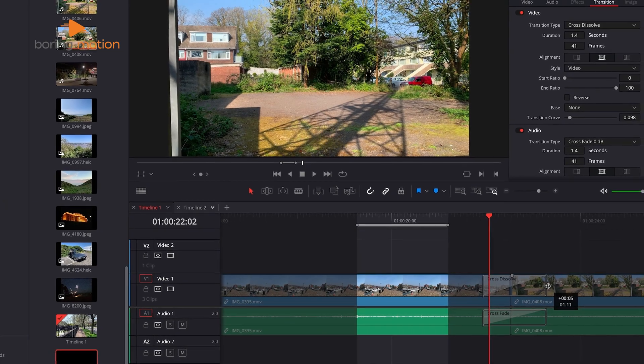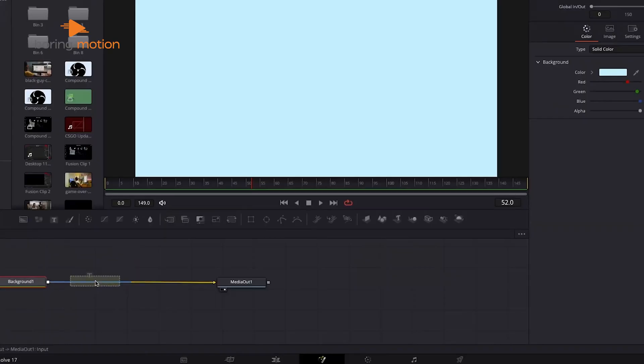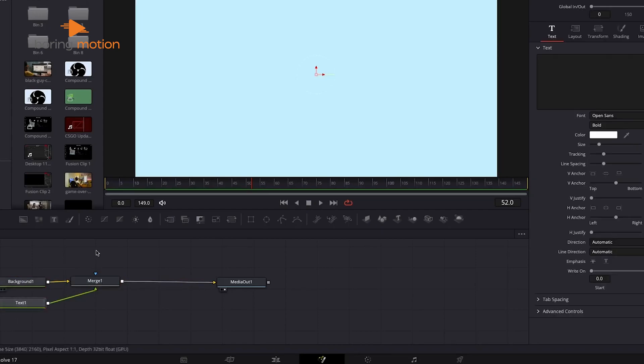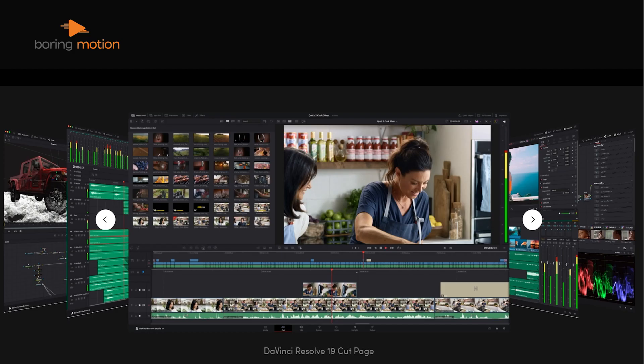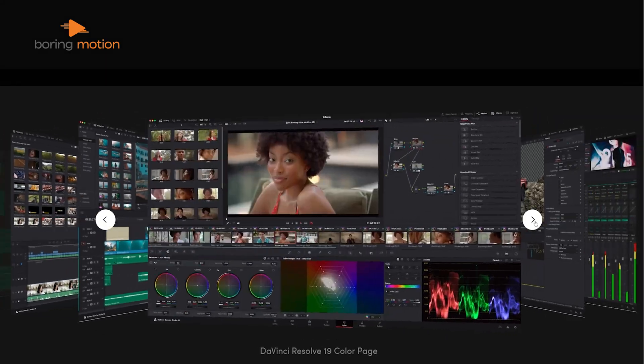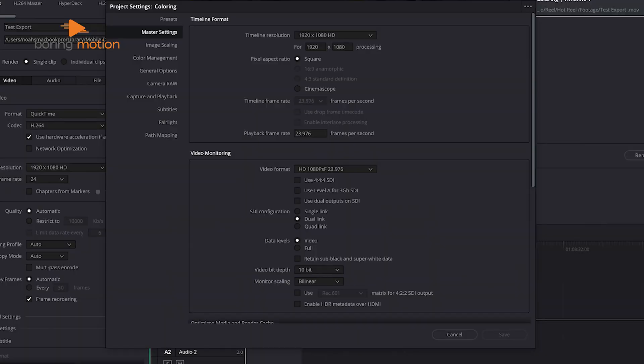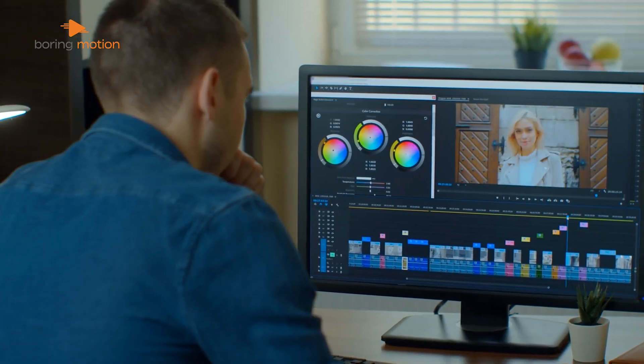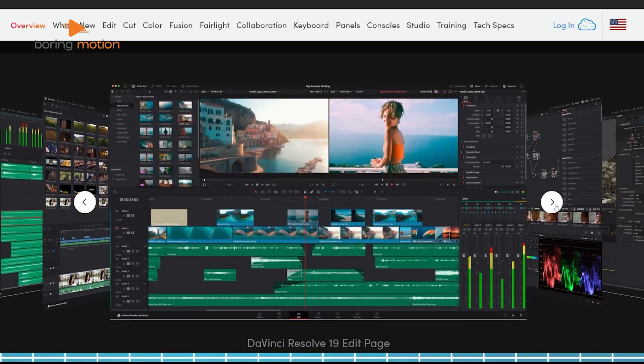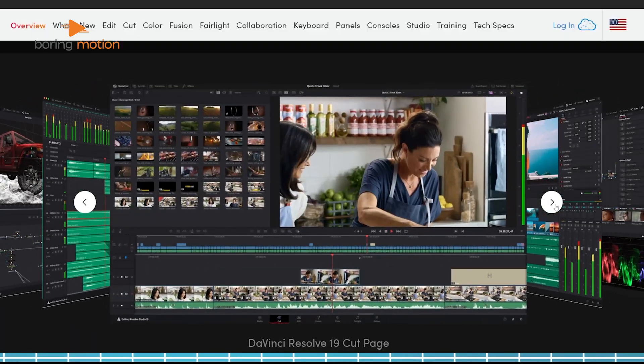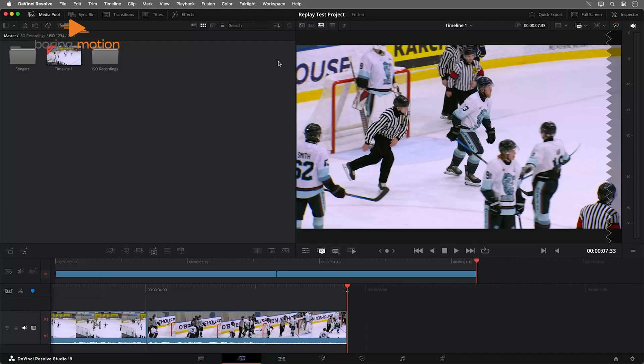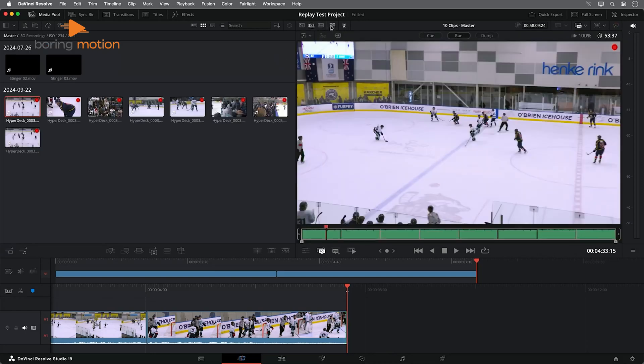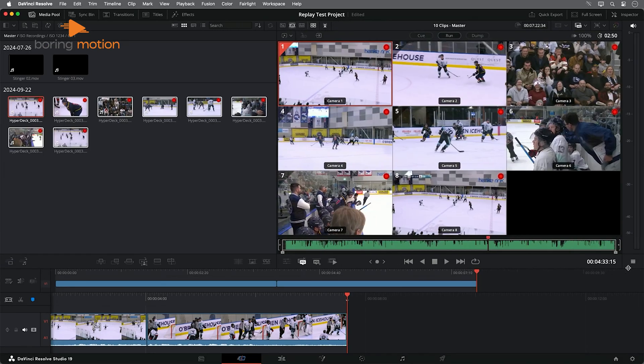DaVinci Resolve, on the other hand, keeps things more structured. It divides your editing process into clearly defined tabs like Media, Cut, Edit, Fusion, Color, Fairlight, and Deliver. This can be particularly helpful for someone newer to video editing as the layout guides you through each step of the process without showing you all the tools at once. This step-by-step approach is a big reason why some people find Resolve easier to navigate initially.